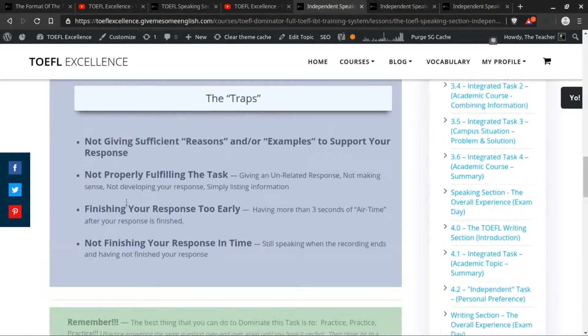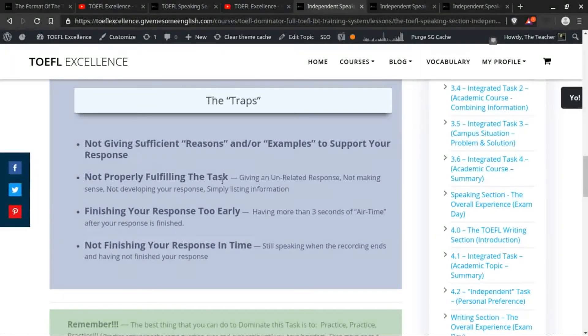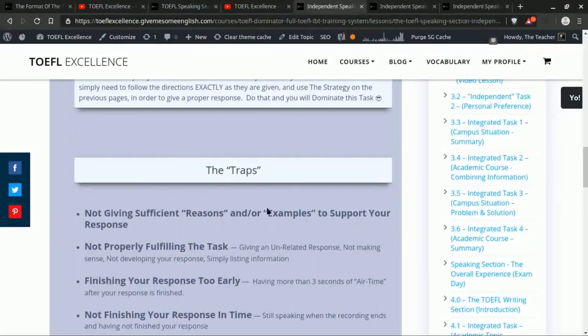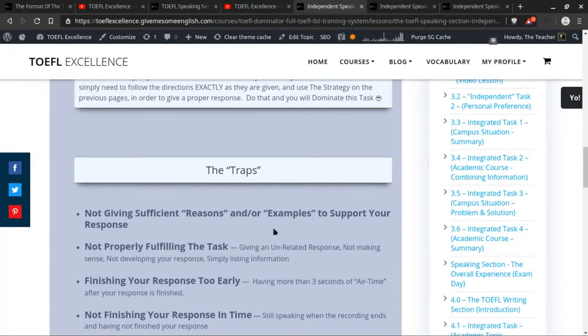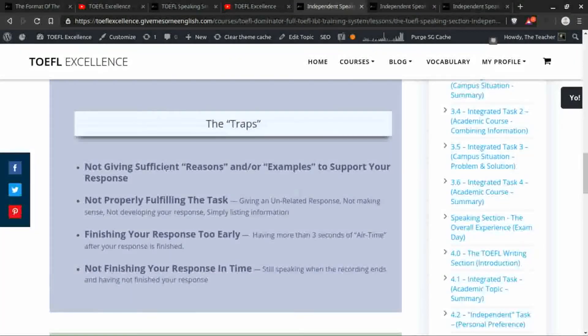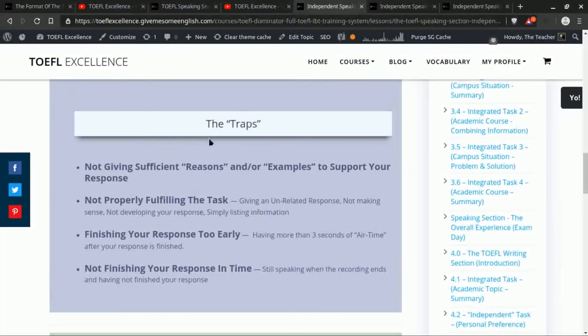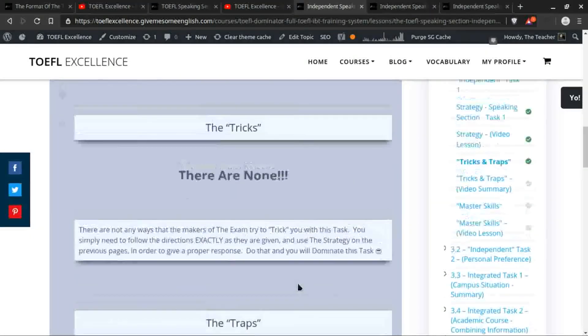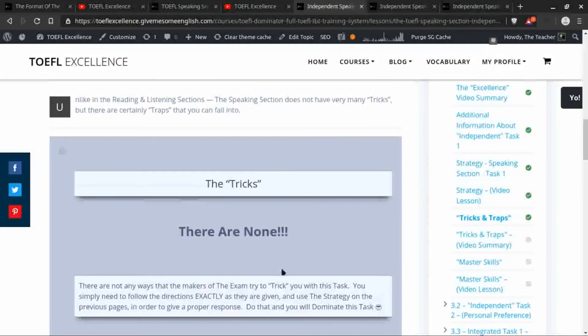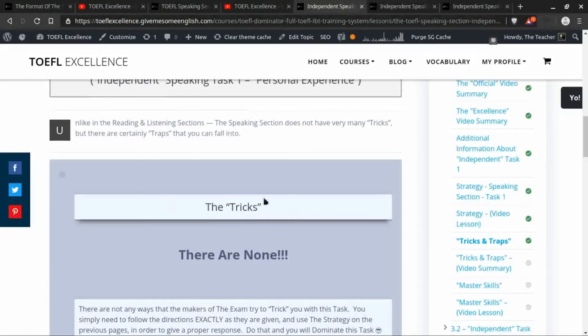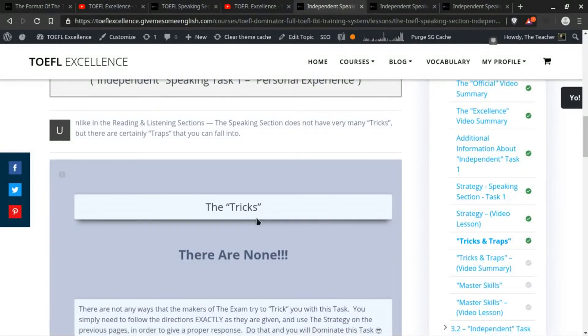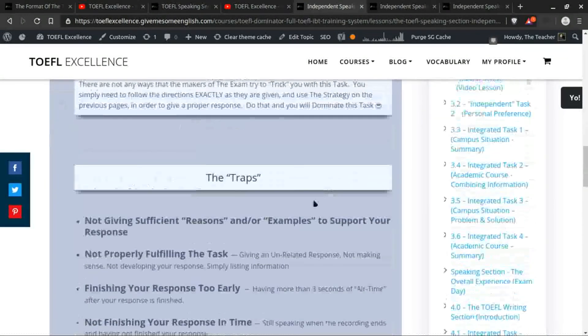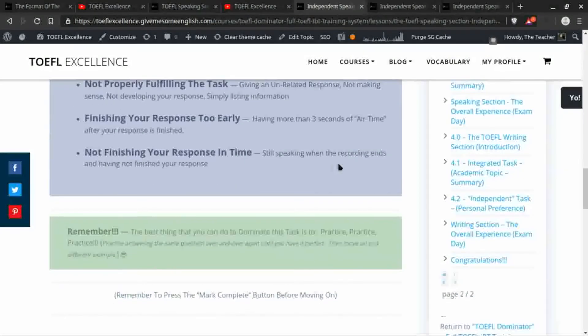So not finishing your response in time, finishing your response too early, not properly fulfilling the task, and not giving the reasons or examples—in other words, not following the directions—these are the main traps that you should look out for and be aware of. These are the things that would cause you to get a lower score on this task.